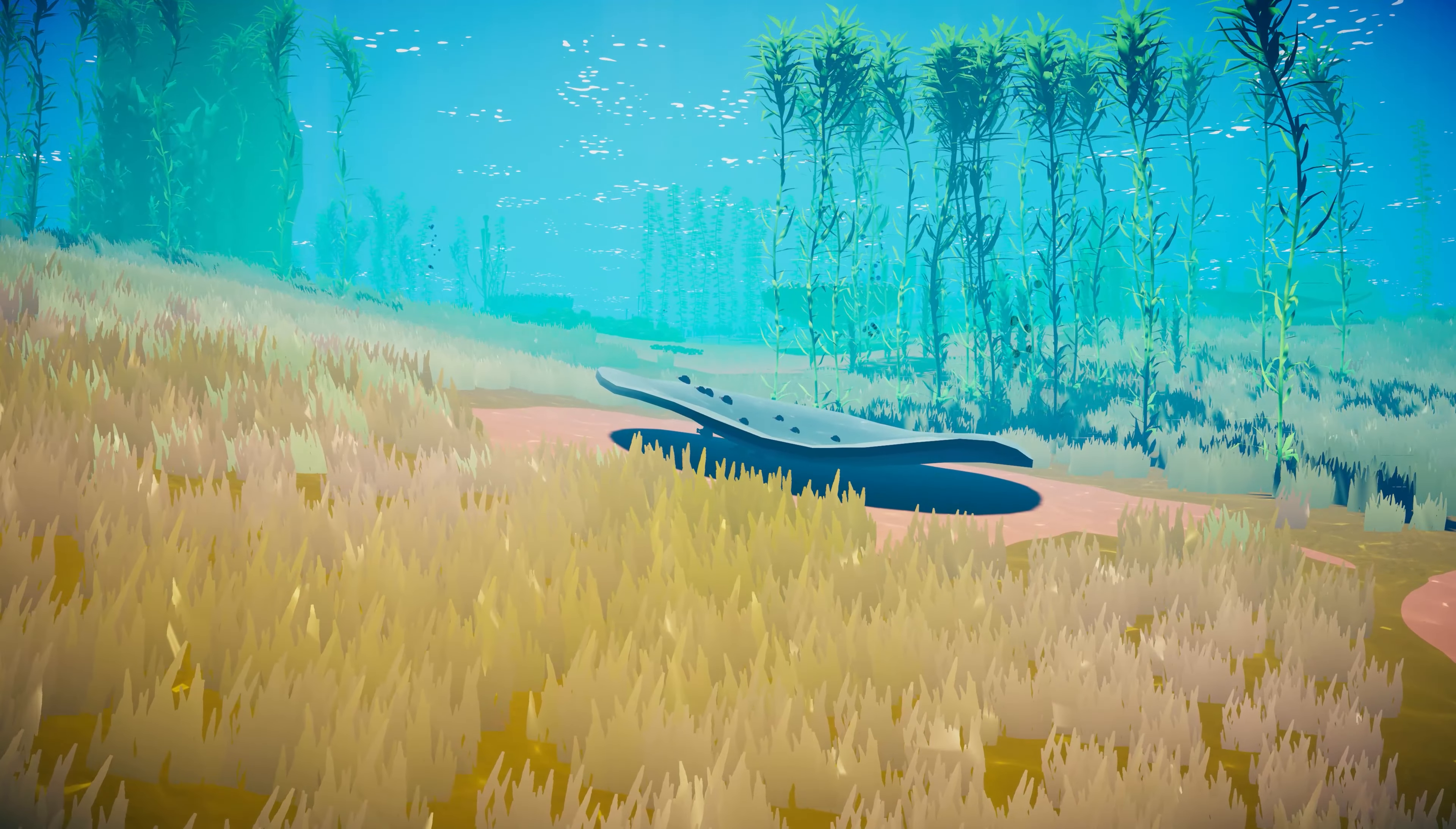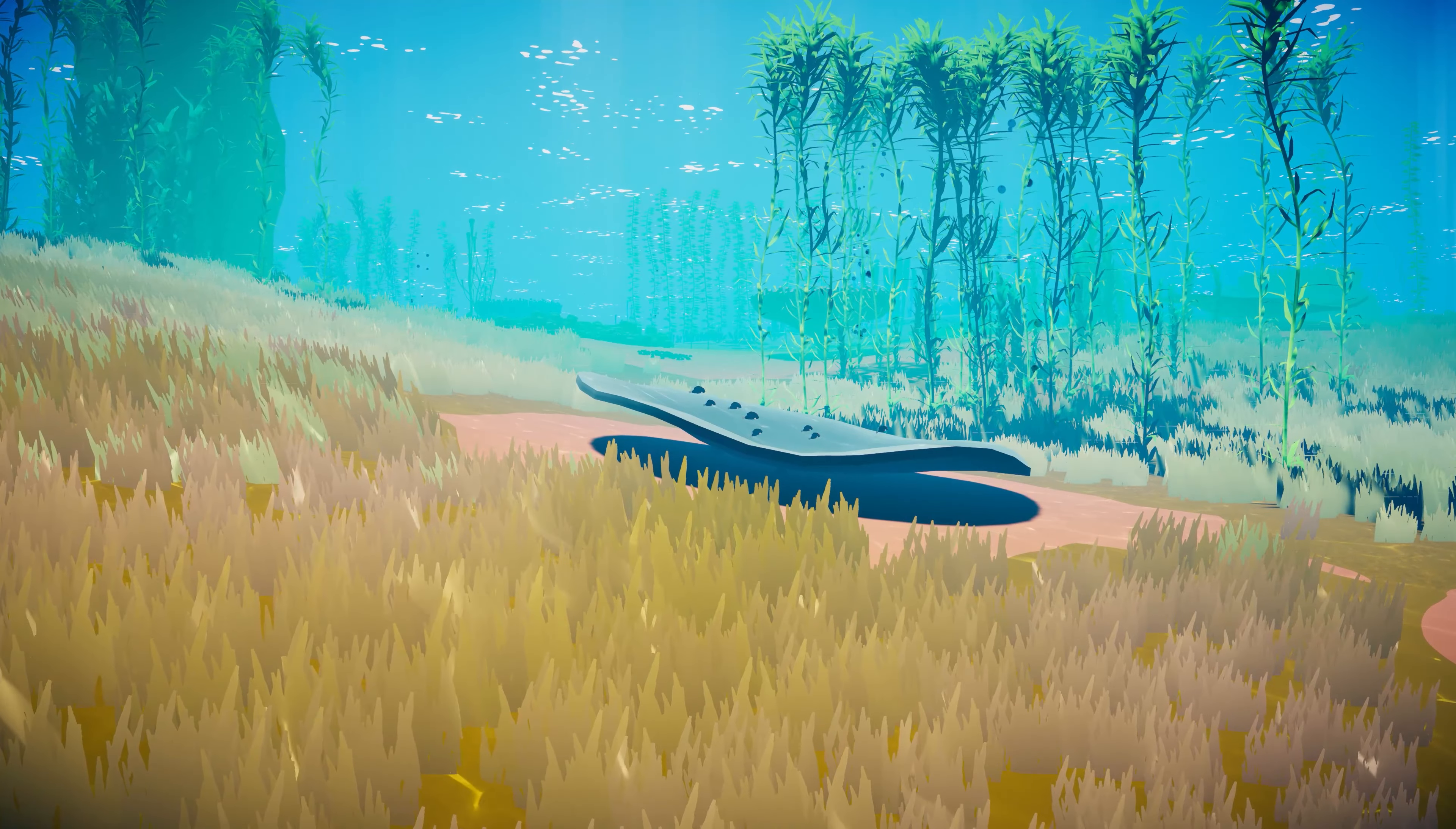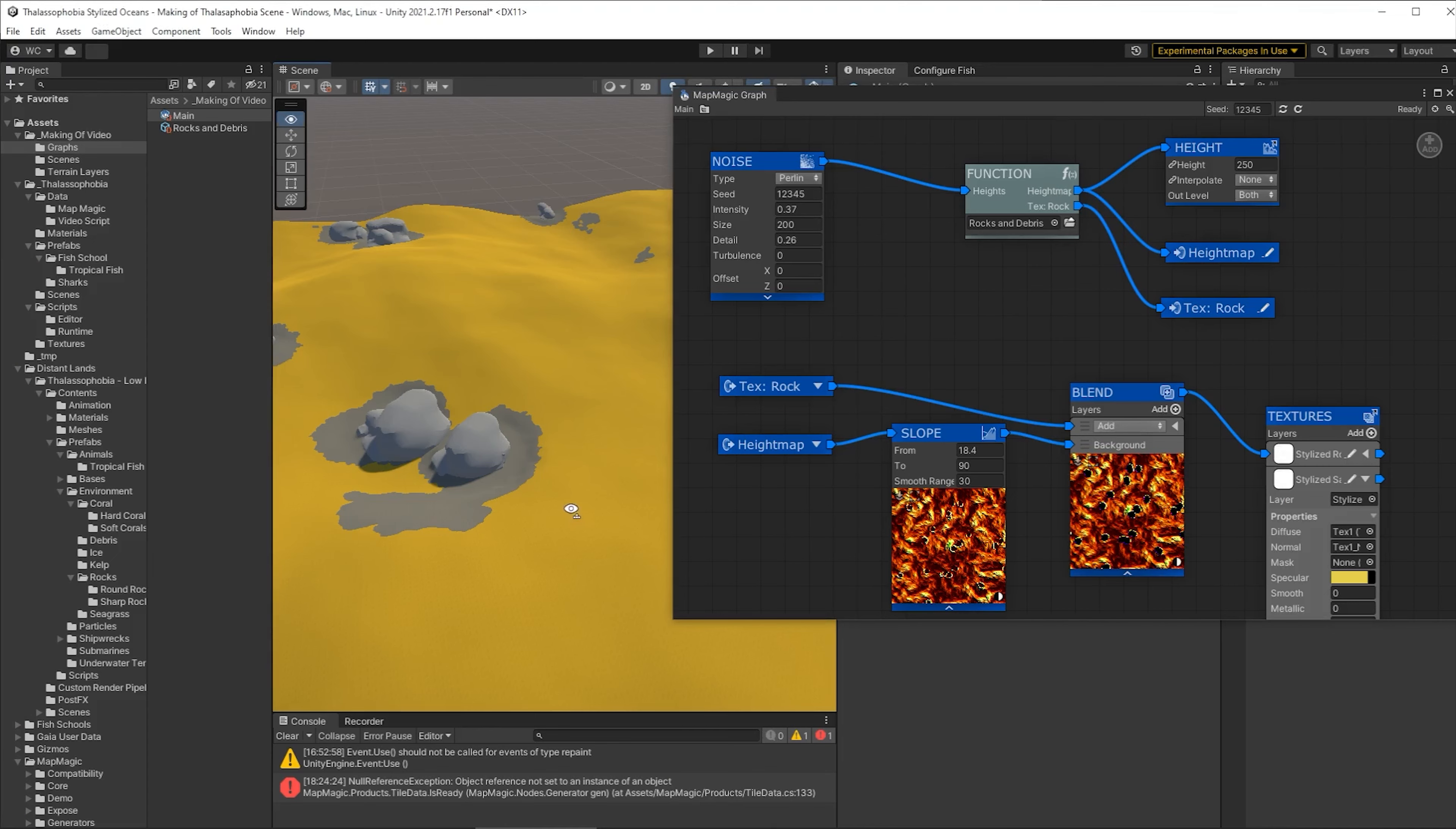Hi and welcome to the second part of this tutorial series. We're building a procedural world, an infinite world made by Map Magic and Thalassophobia art assets. In the last episode we got to this stage where we had basic texturing, our terrain and some rocks placed.